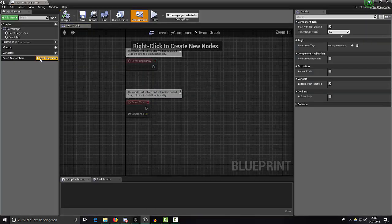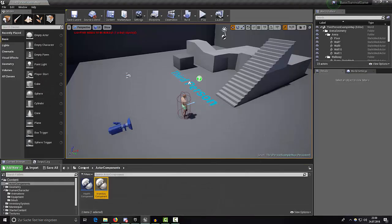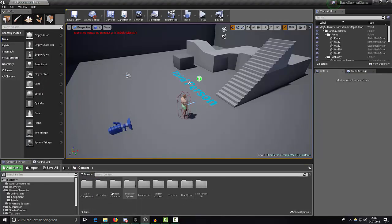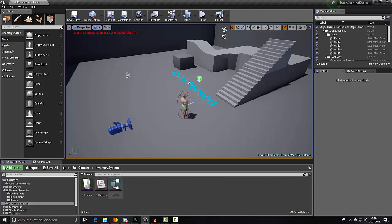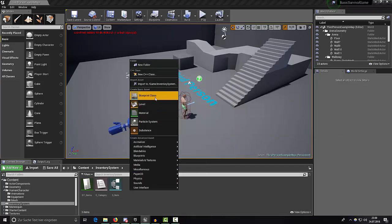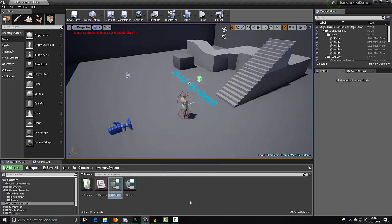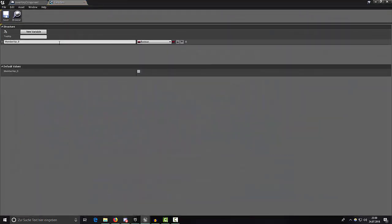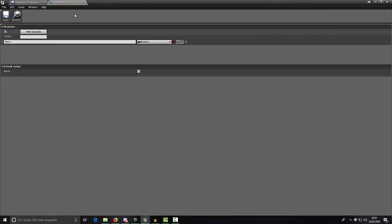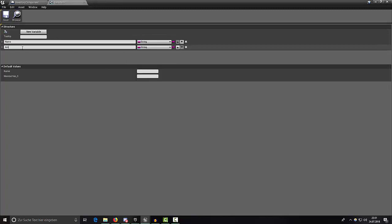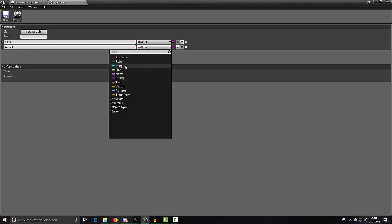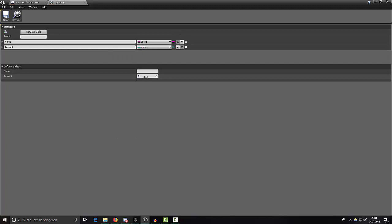We can open it up and save, but first let's switch back into our inventory system because I forgot to add something. I'd like to add a new struct — let's call it S_InfoItem. Open it up, give it a name of type string, and add a new variable called 'amount' as an integer. The default value is one.